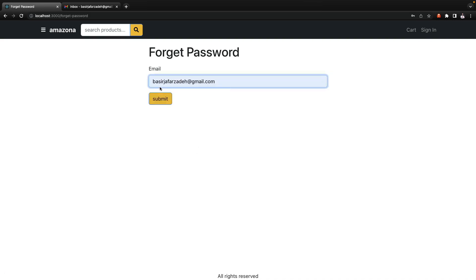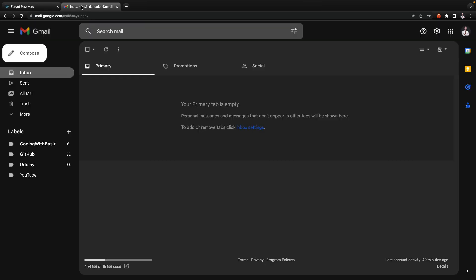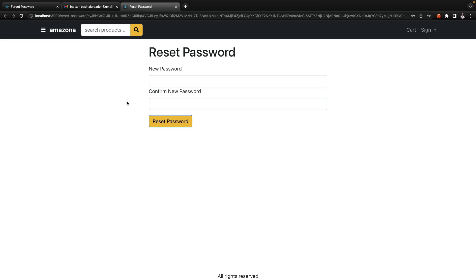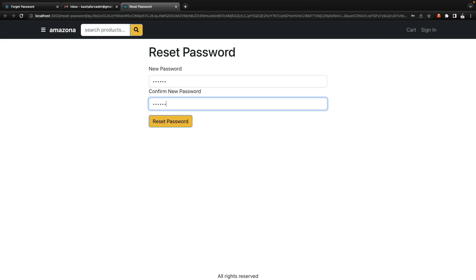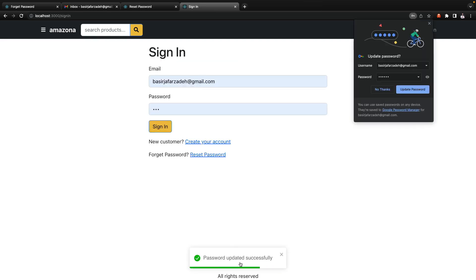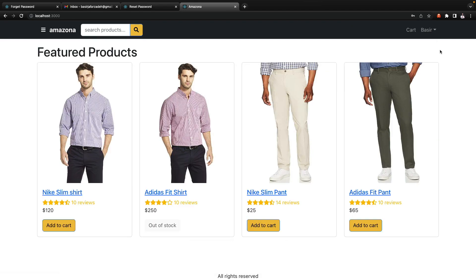I click on reset password, enter my email and click on submit. I get the message 'We sent reset password to your email.' I check my email, click on it, and opening the reset password link redirects me to the reset password address with the token. I enter the new password and click reset. It says 'Password updated successfully.'